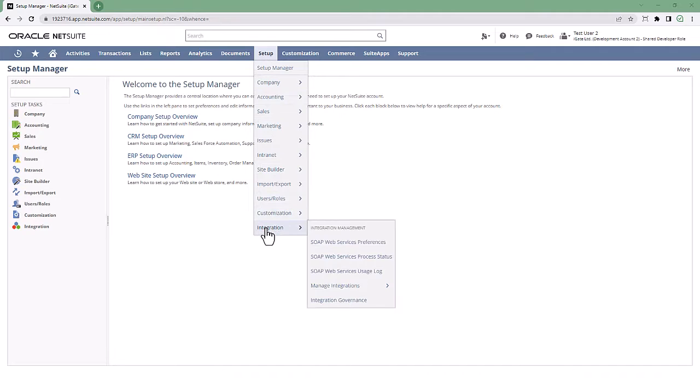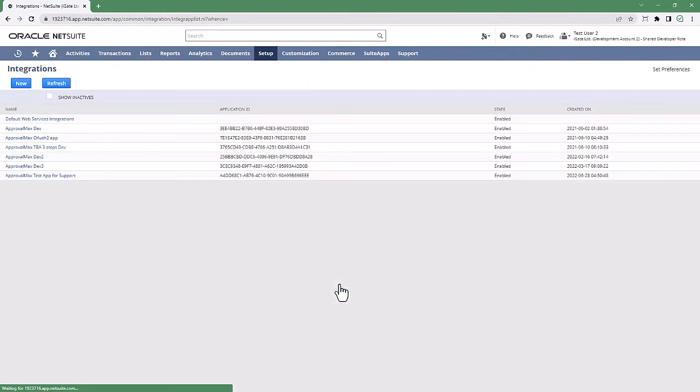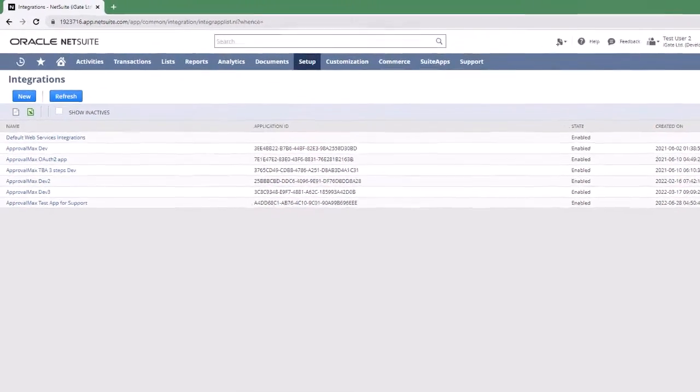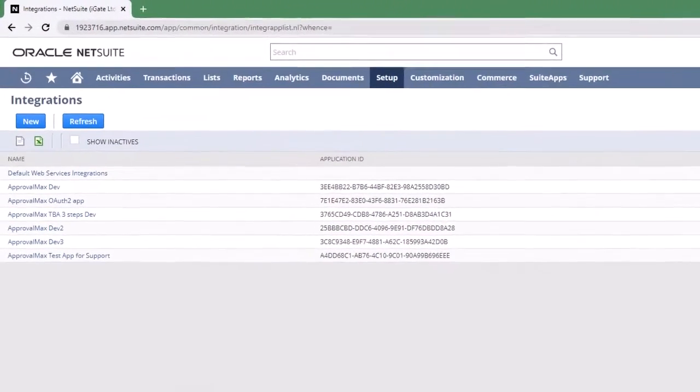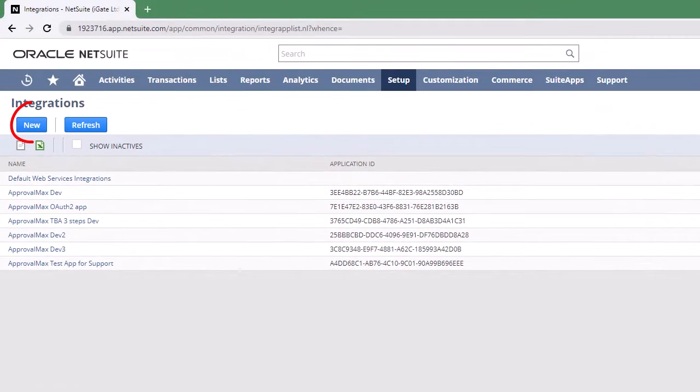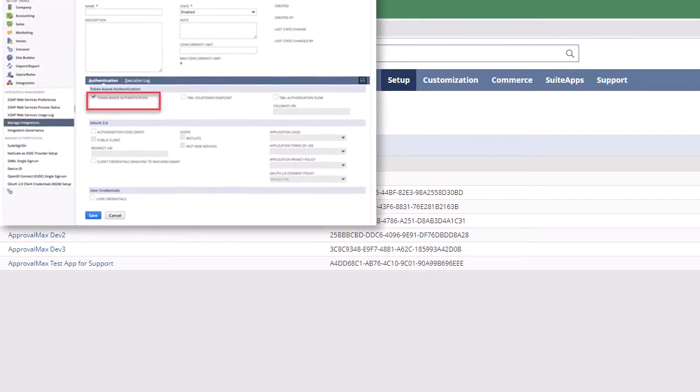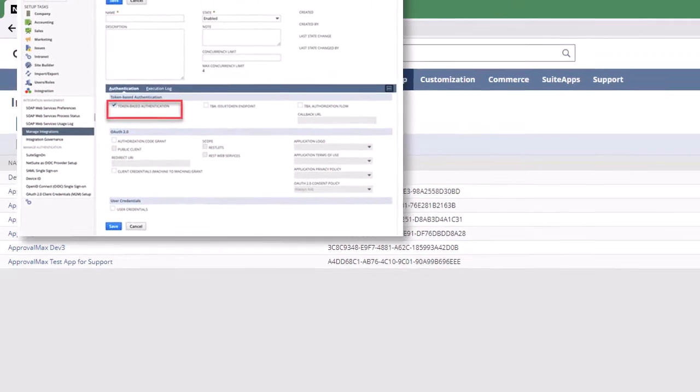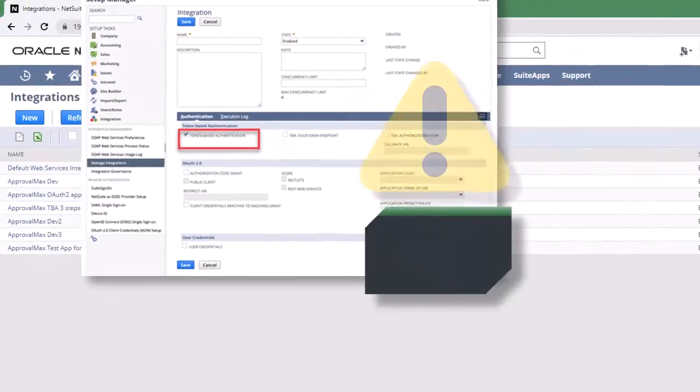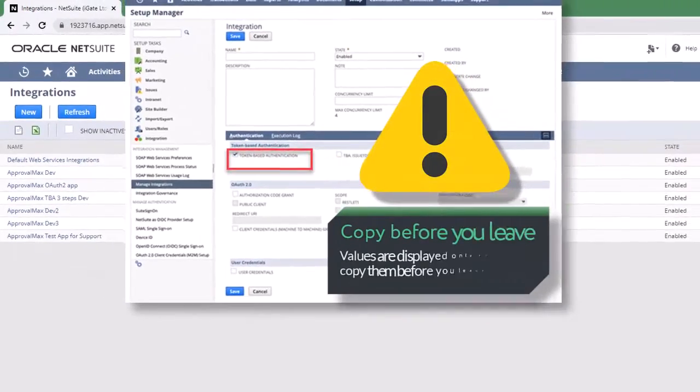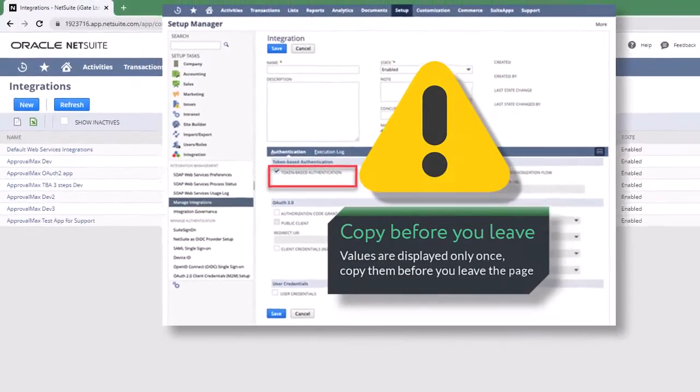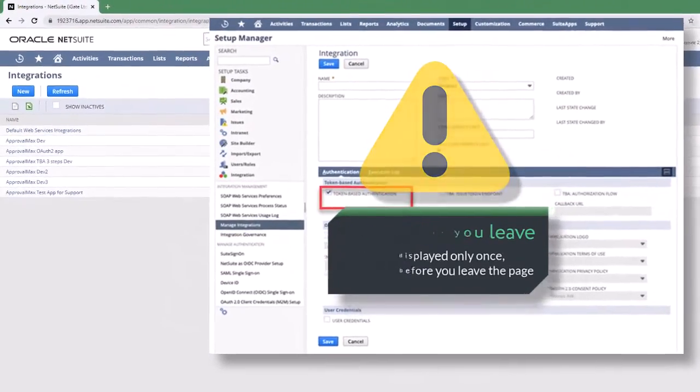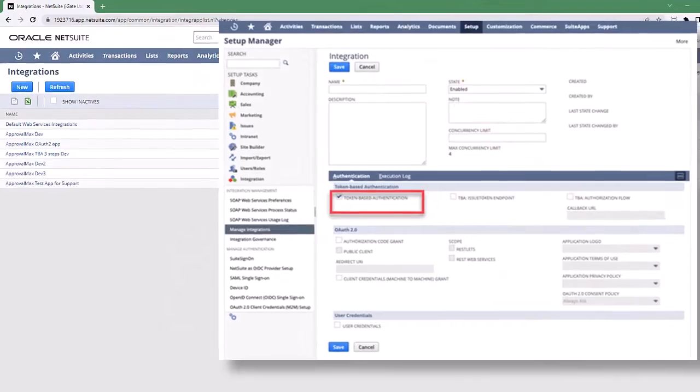Next, create a new integration record and activate token-based authentication in the integration section. A consumer key and consumer secret will be generated right after the integration record's creation. The consumer key and consumer secret values are displayed only once, so make sure you copy them before leaving the page.